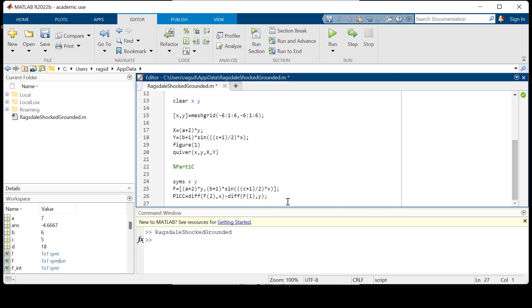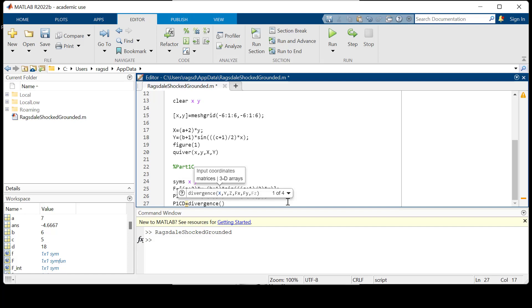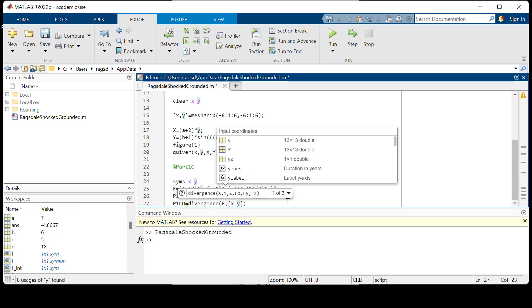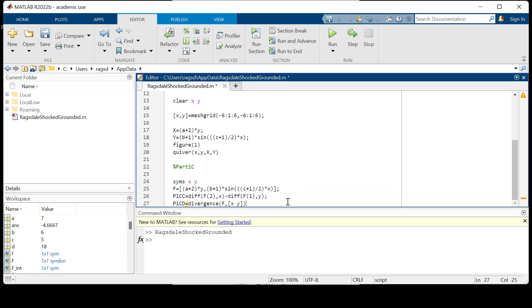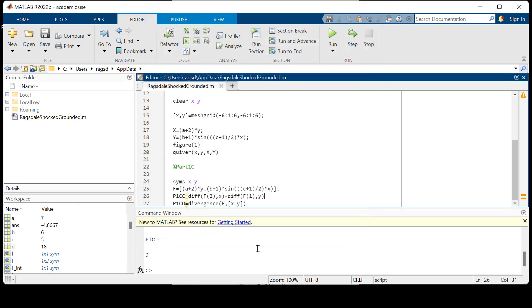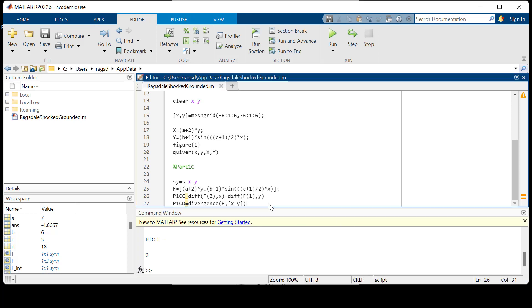Now we need to do our divergence, which we call p1cd, which is just equal to the divergence of F, and we have both X and Y here. Let's just let both of these output so we can actually see an answer. Control save, we will run. Let's see what happens here. We get figure one and I believe everything shows up correctly. P1cd is zero, p1cc, okay good.